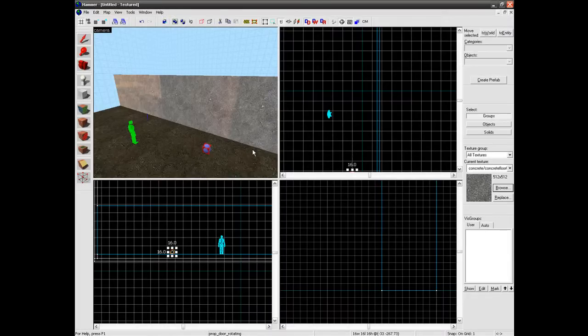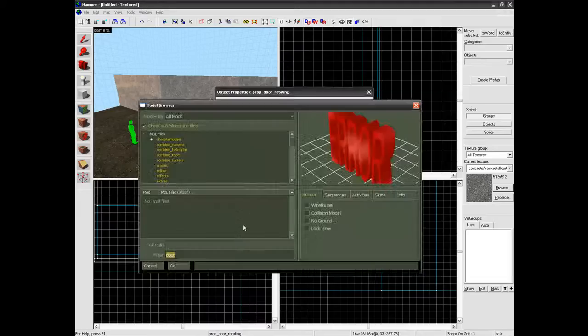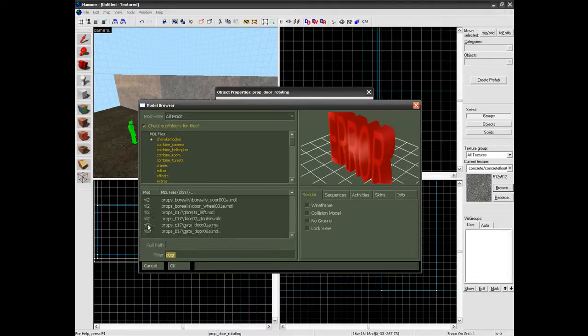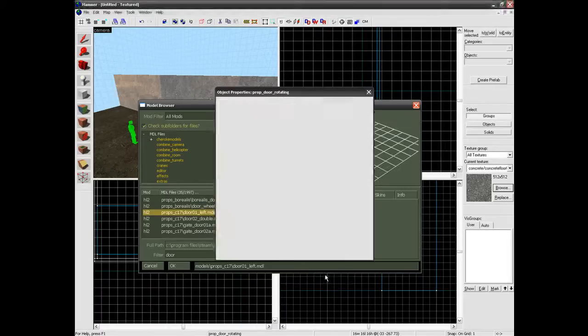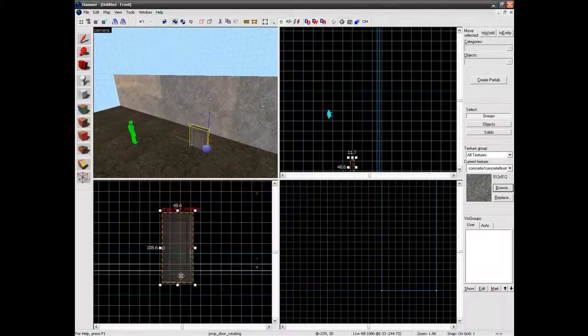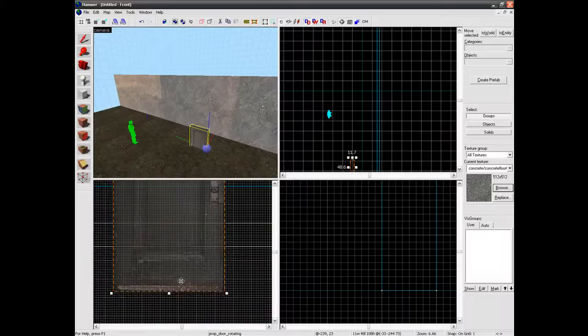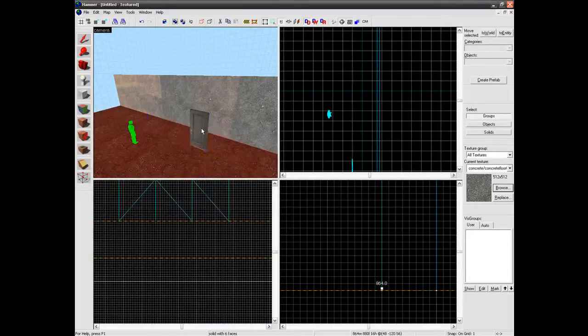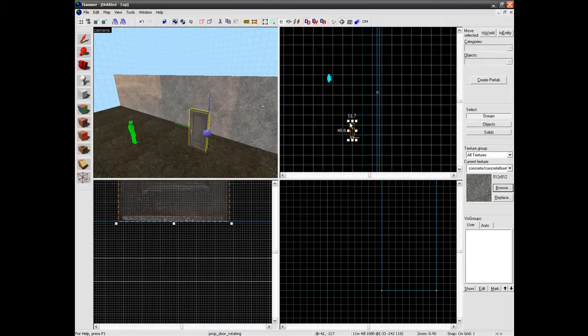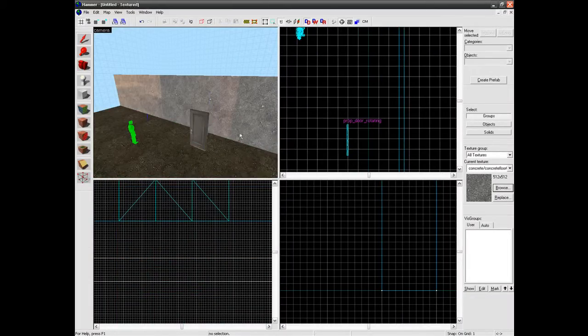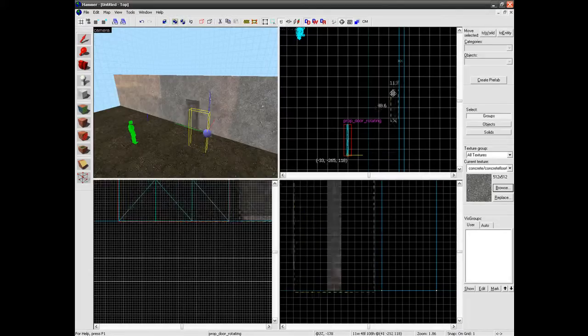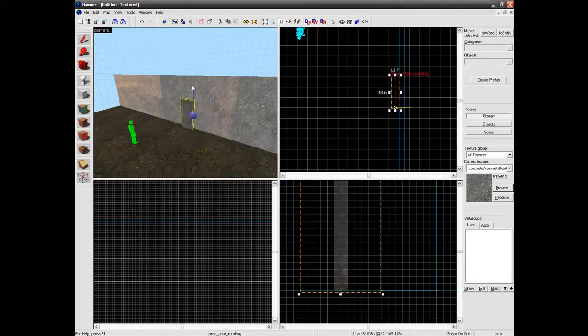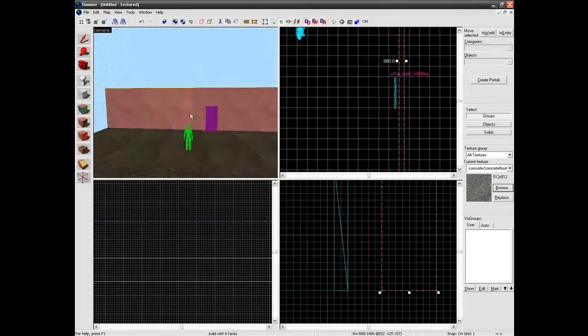You can actually just spawn a normal prop but I am just going to do a door for you to understand. So just search for a door model in the filter and this is just a standard door that you would come across in game so we are just going to line and set with the floor. So that is how big a standard door would be in the game.